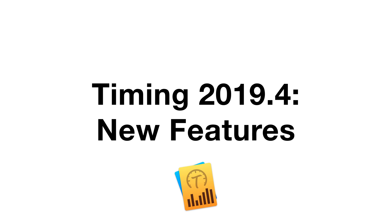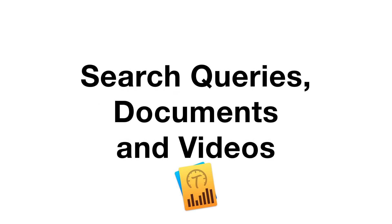We have just released Timing 2019.4. In this video, we will demonstrate the new features of that version.